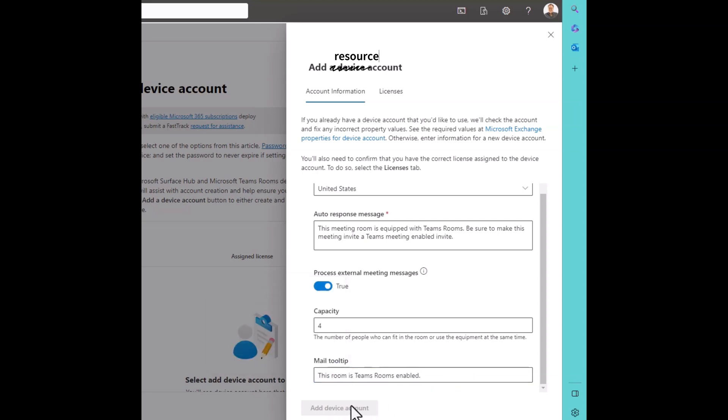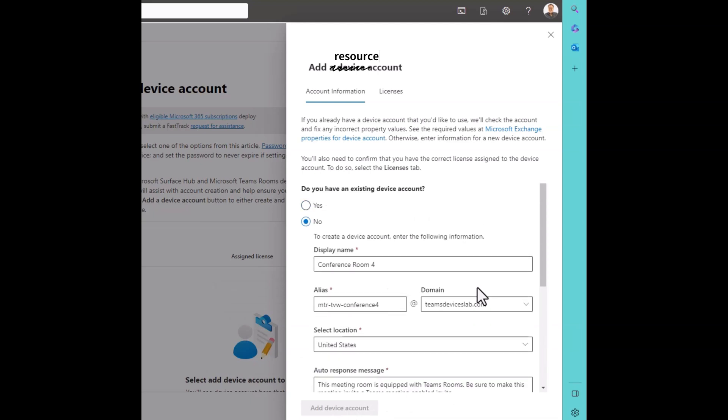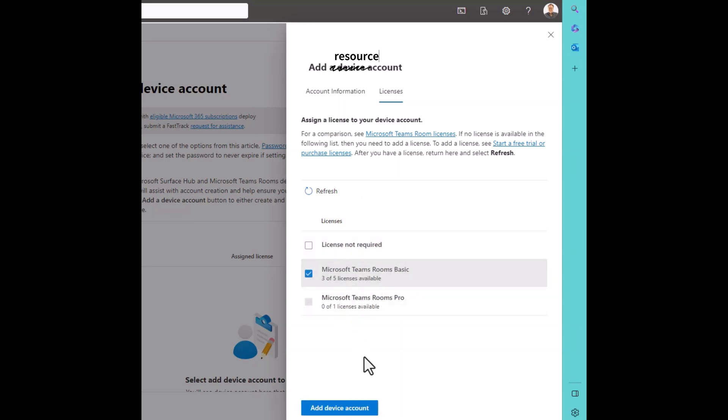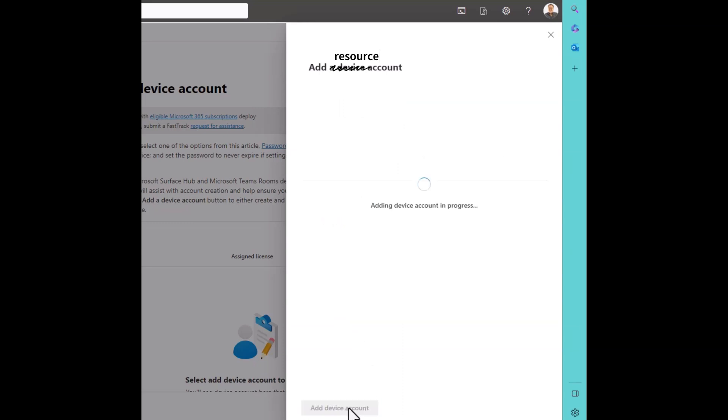You can't click that because you have to kind of scroll up and hidden up here. Not completely obvious is licenses. We need to assign a license. Let's hope we have some licenses available. All my pros are gone, so I'll just give it a basic license for now. In almost every case, you'll want to use the pro license. But this is a demo tenant, so I don't have a lot available to me.